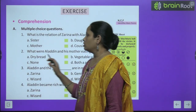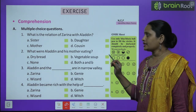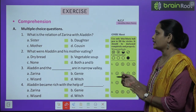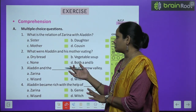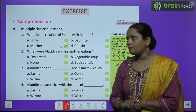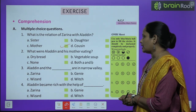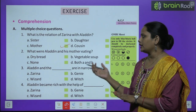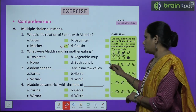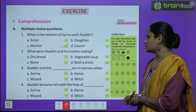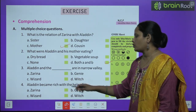Let's move on to the book exercise. Exercise A is multiple choice questions. Question 1: What is the relation of Zarina with Aladdin? The correct answer is mother. Question 2: What were Aladdin and his mother eating? Both dry bread and vegetable soup — answer D. Question 3: Aladdin and the dash are in a narrow valley — the answer is wizard.